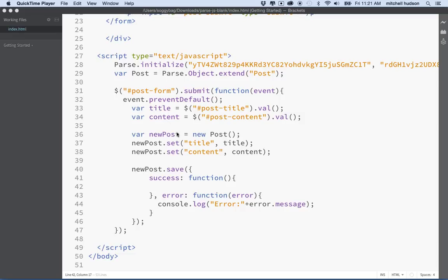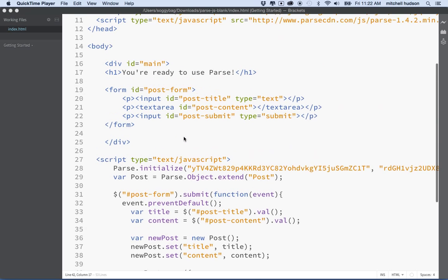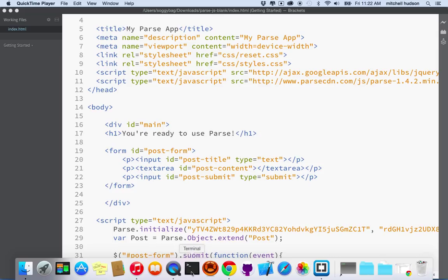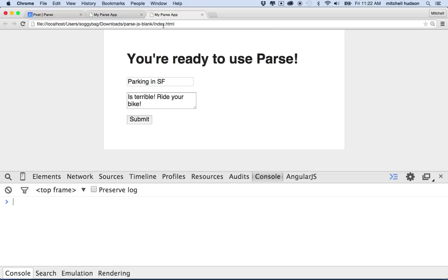Hi again. I'd like to continue my discussion of Parse. In the last couple videos we created a new account, tested the Parse default project, and then in the last video we created a form that lets you create new posts and upload data to the Parse server. Right now, I can see posts that I create, and I can create new posts from my blog here that I'm working on.